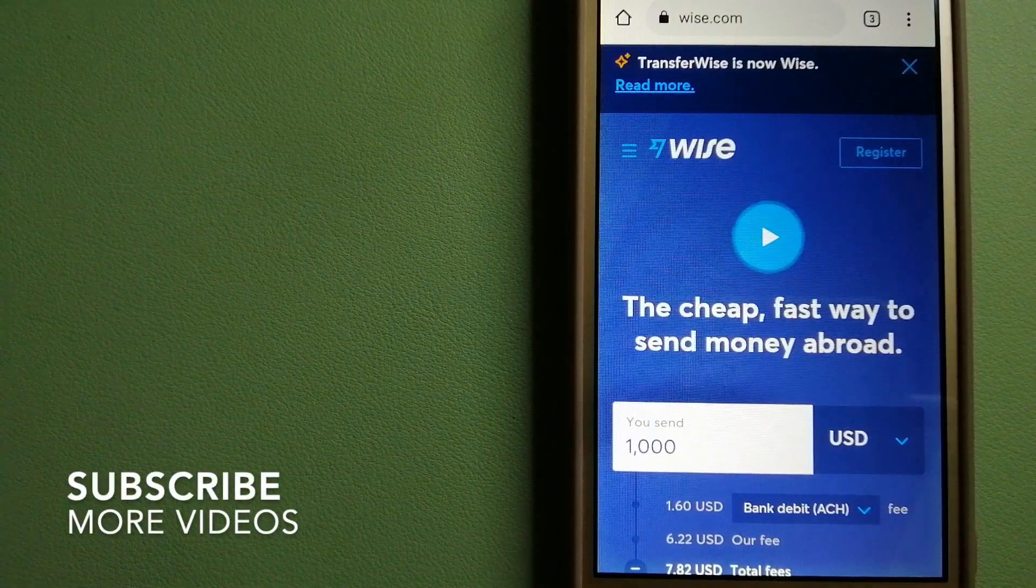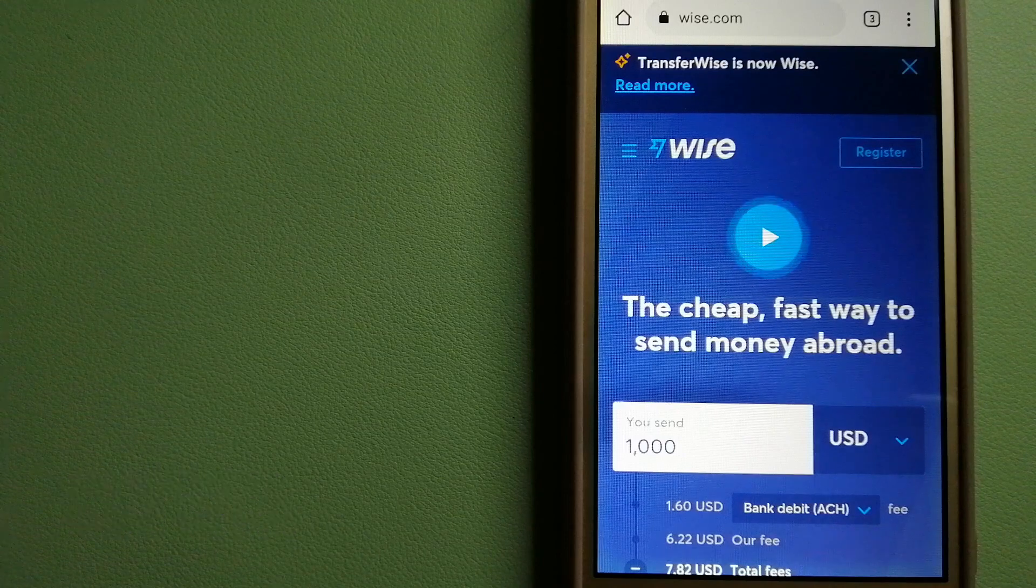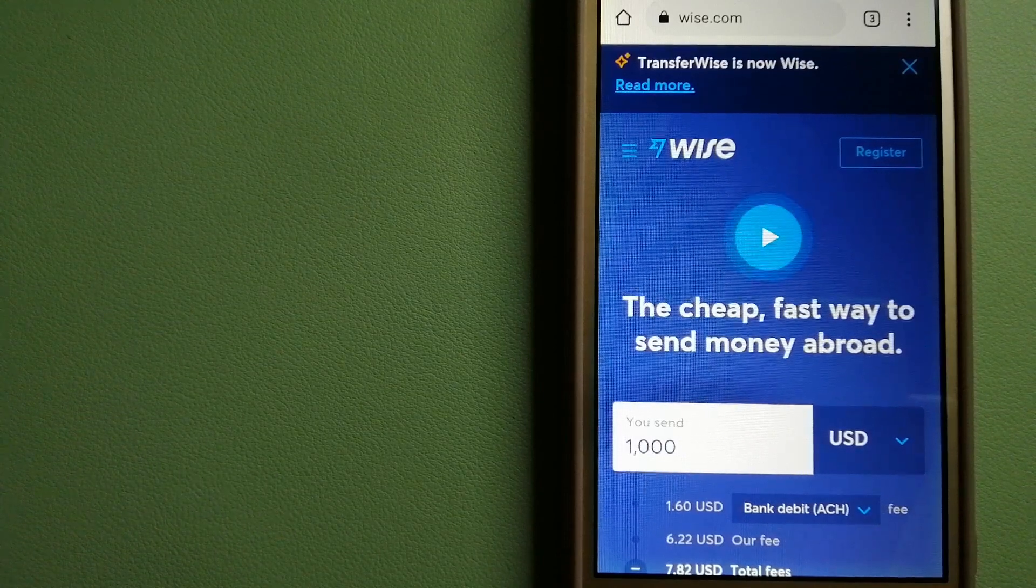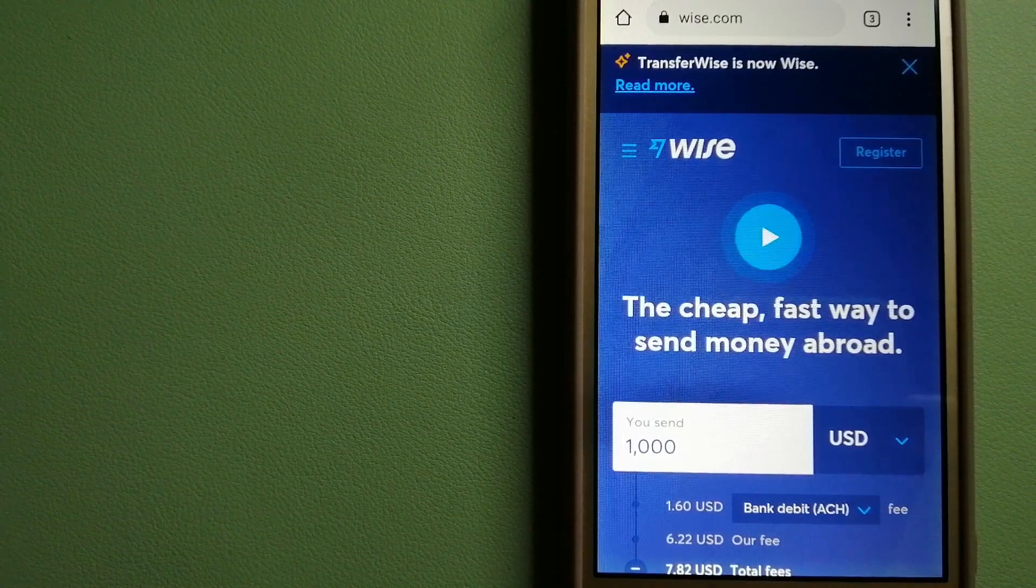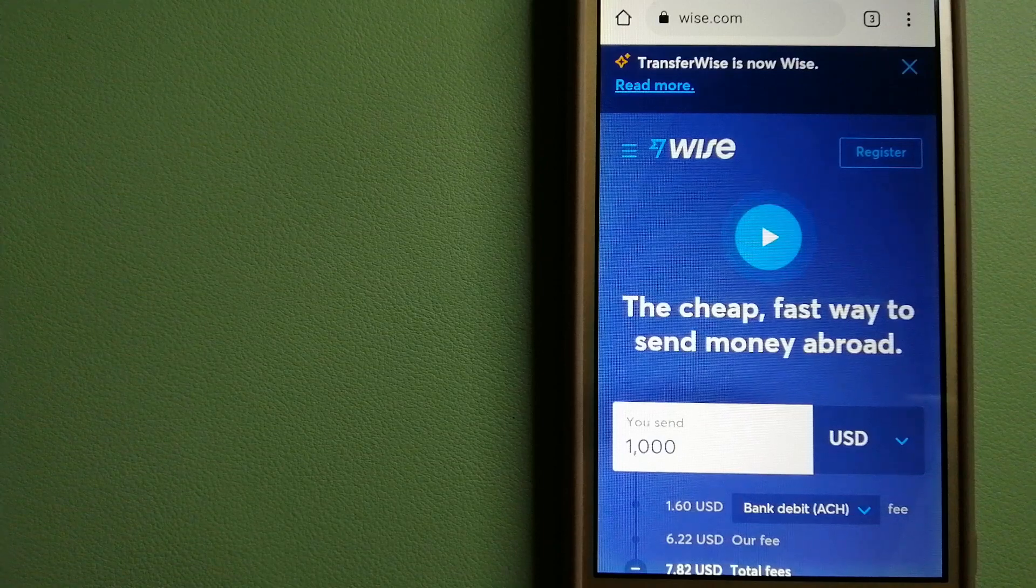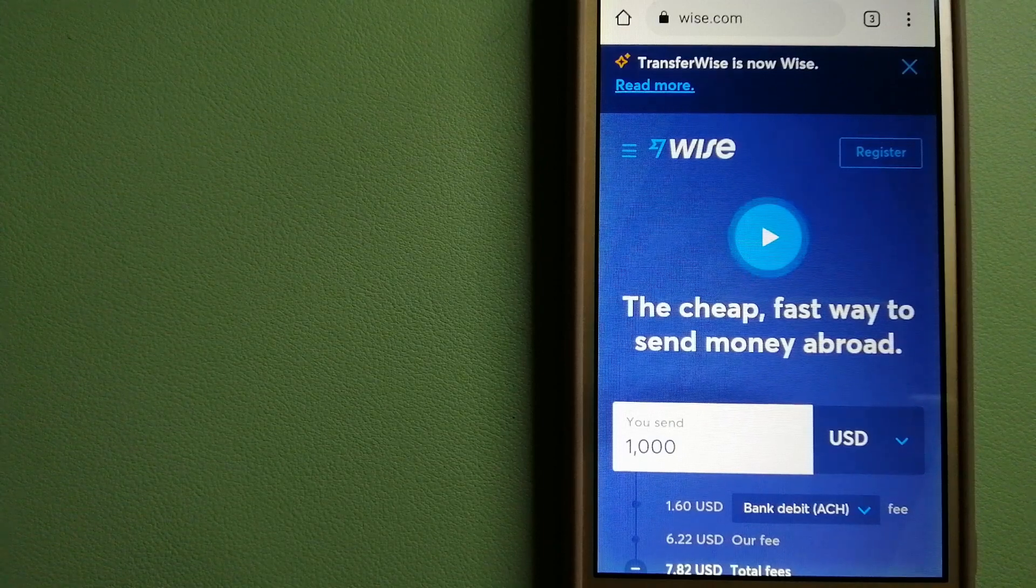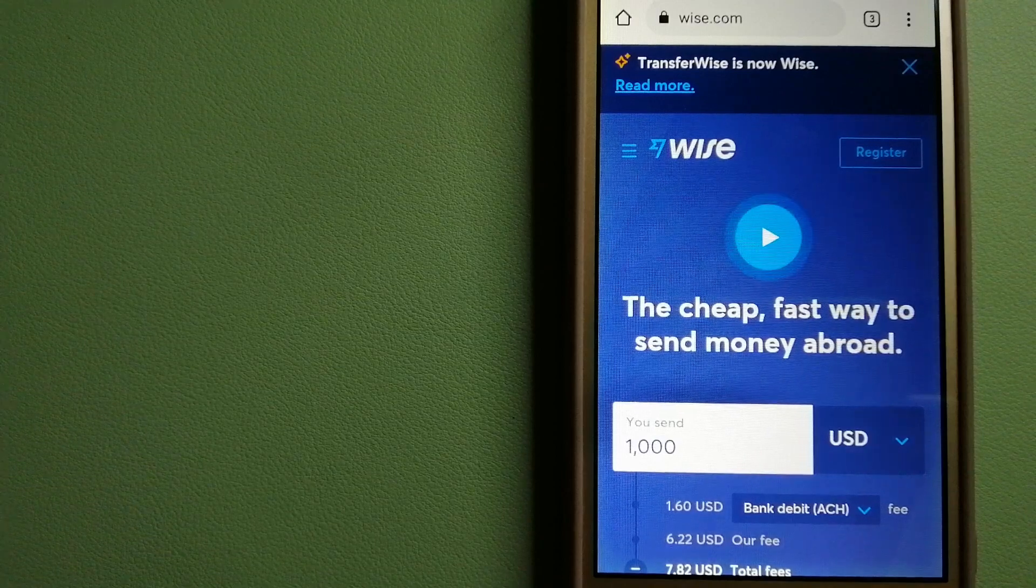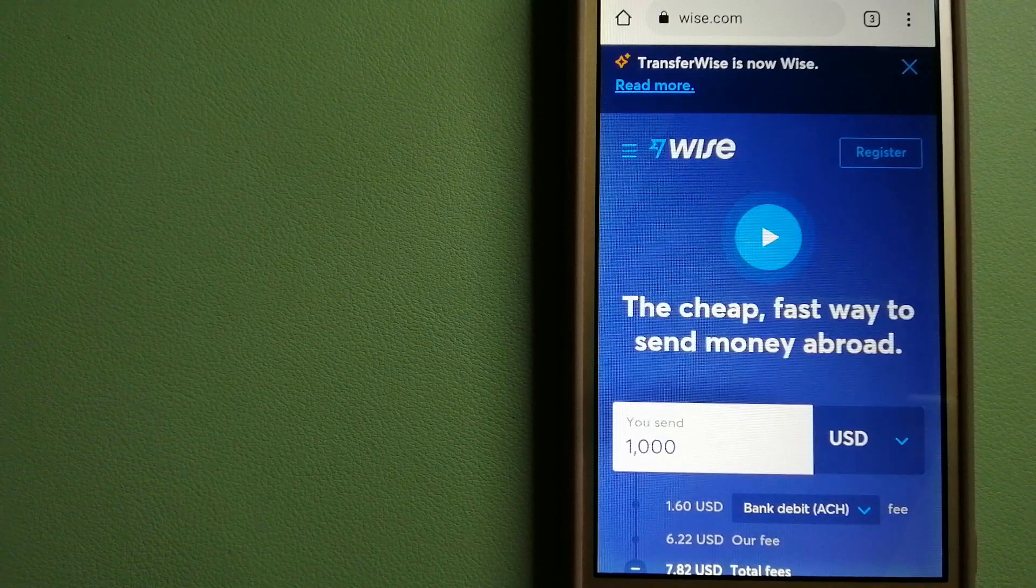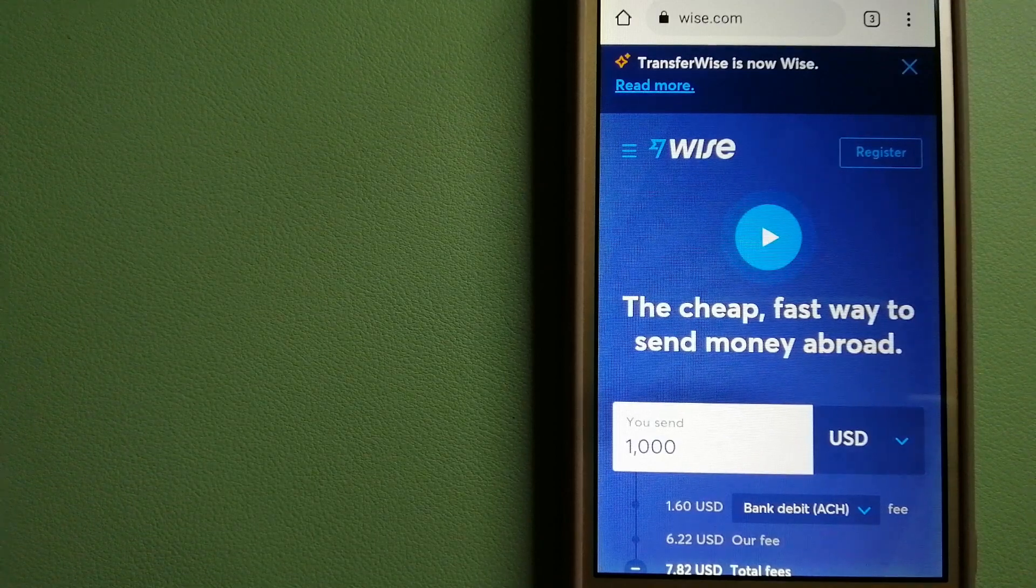Our first option is Wise, formerly known as TransferWise. People on every continent around the world are choosing Wise to help them live, travel and work internationally. They have the fairest and easiest way to send money overseas.